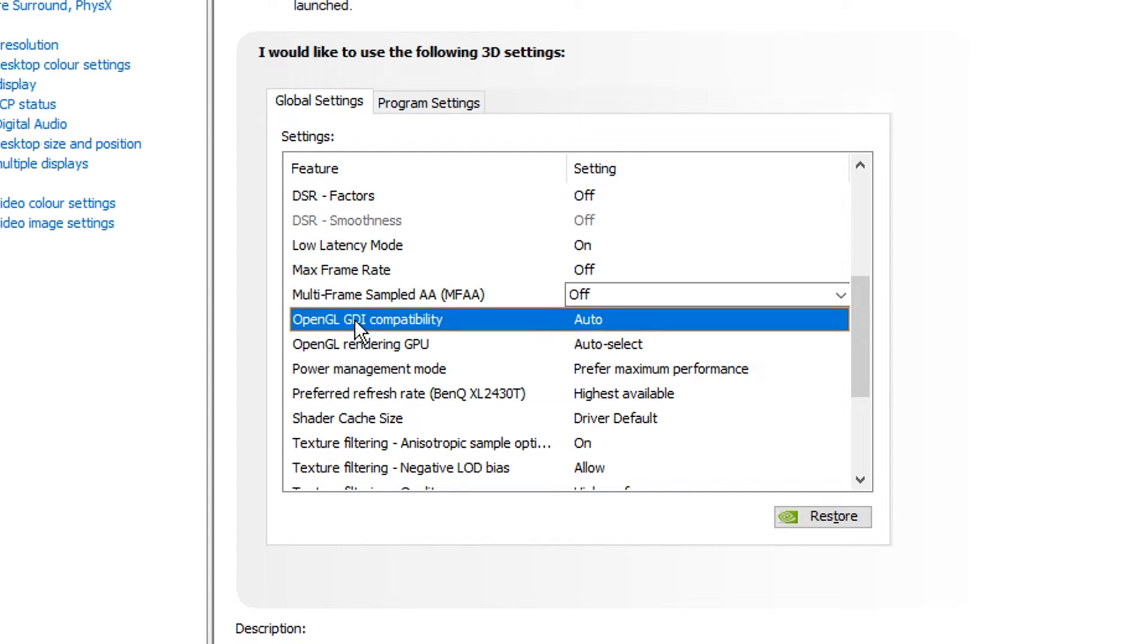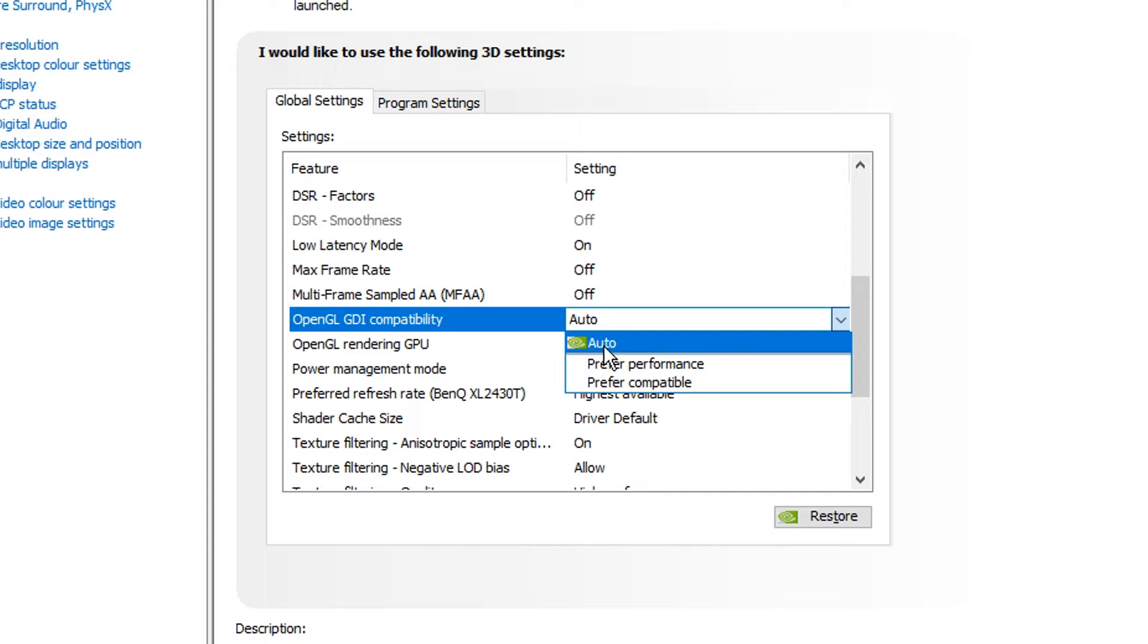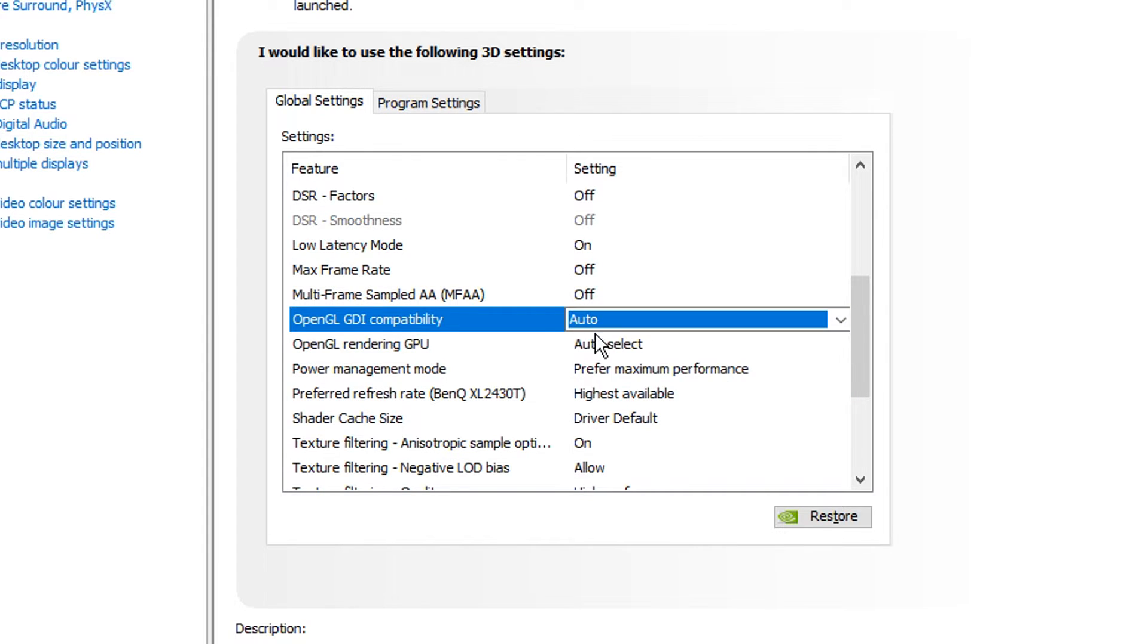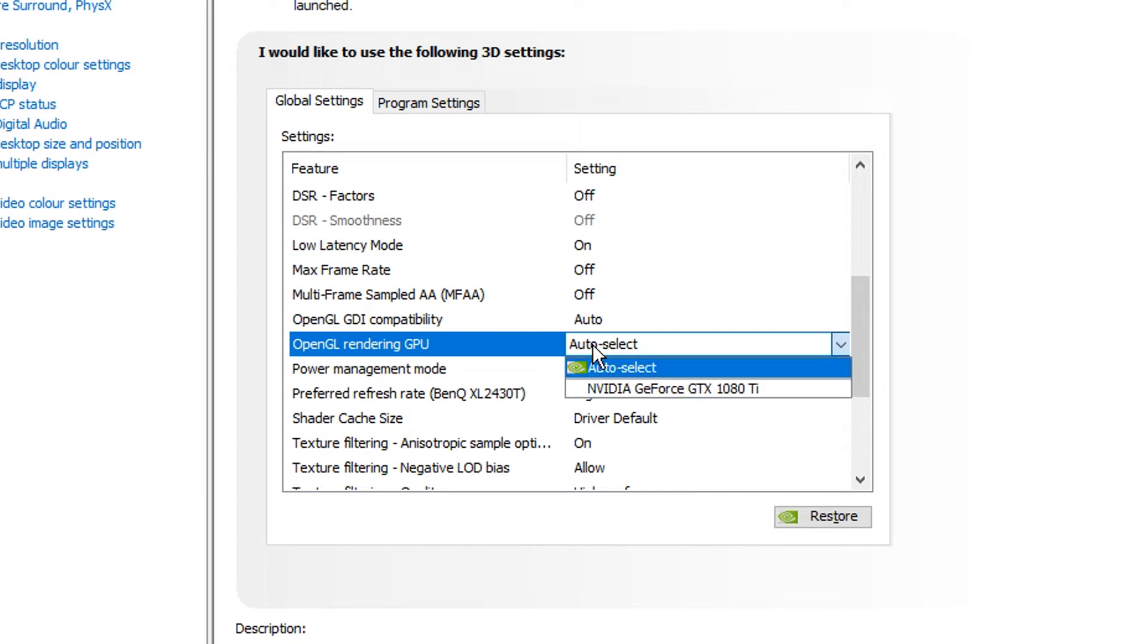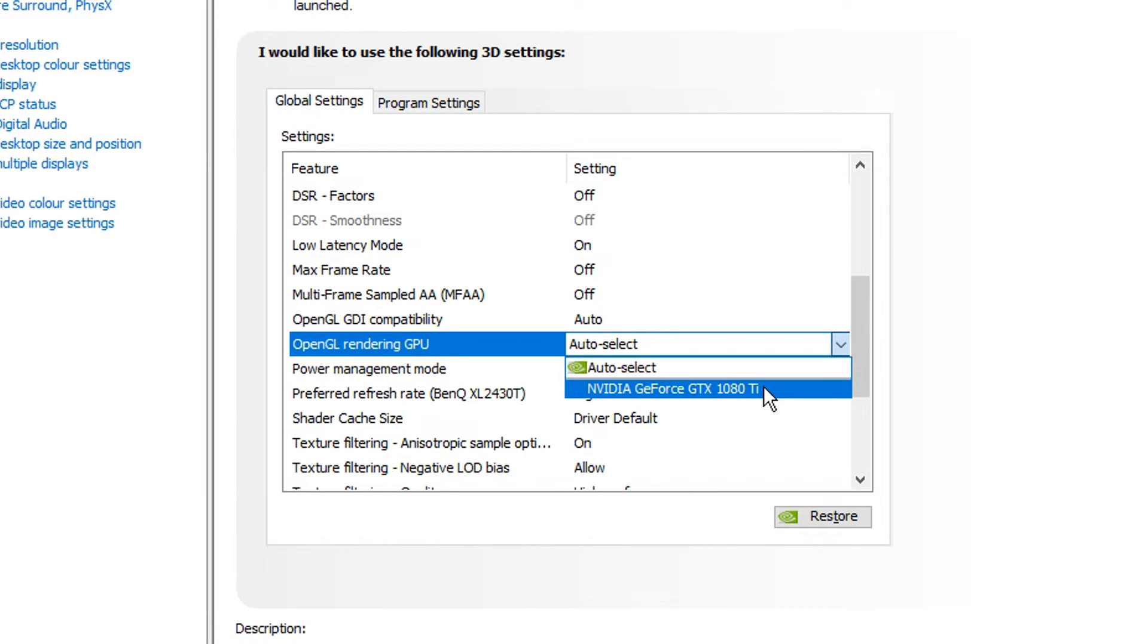OpenGL GDI compatibility, I like to have on auto. Some prefer performance, but I think auto is just the best. Let Nvidia actually decide it for you. I think that's just a safe option. There's also another setting, that's OpenGL rendering GPU. This is something I like to auto-select. Some people like to select their GPU, but just let it auto-select, it's all good.